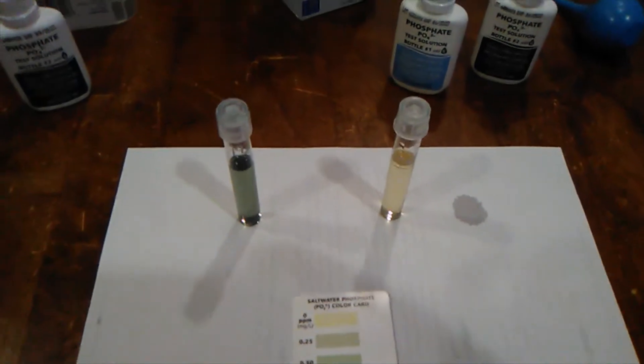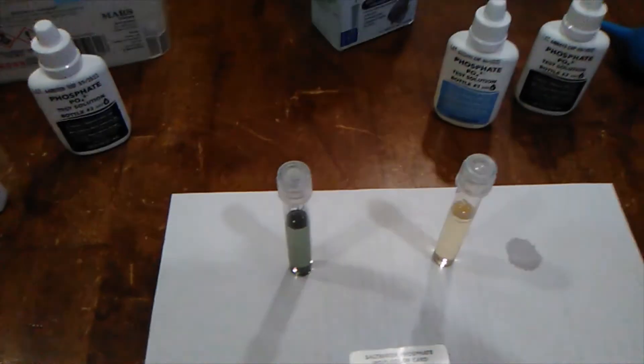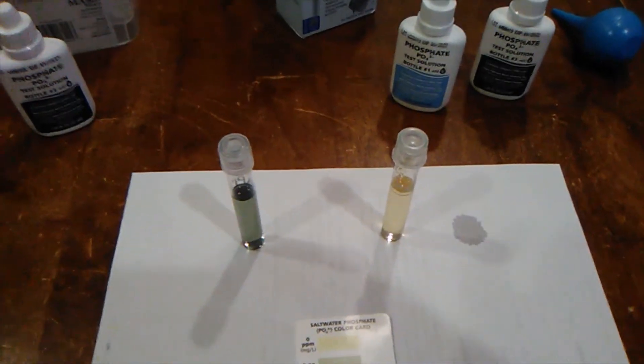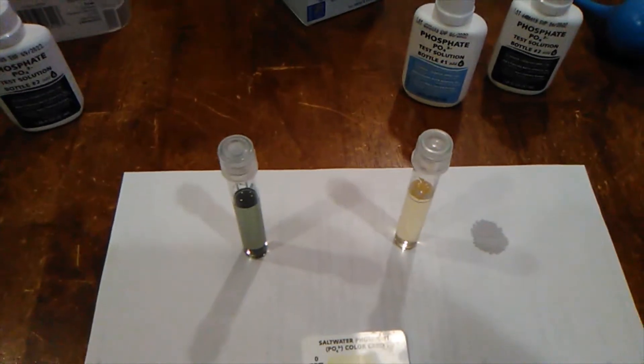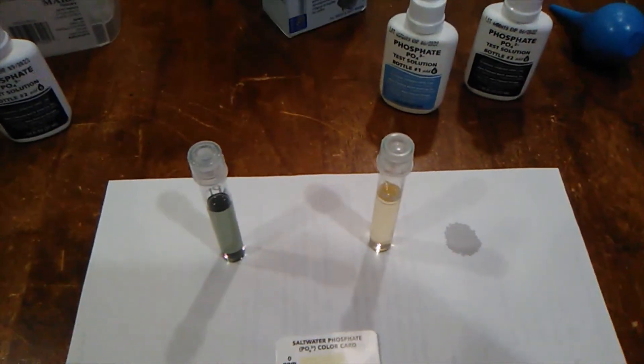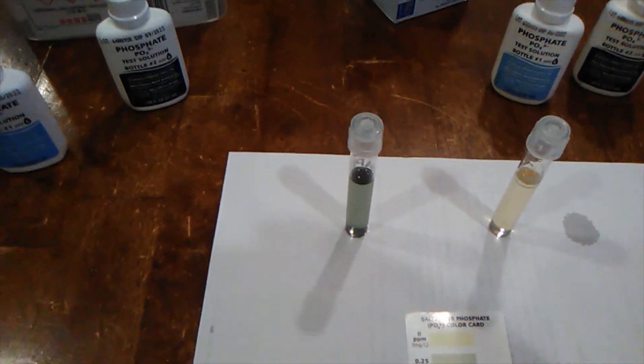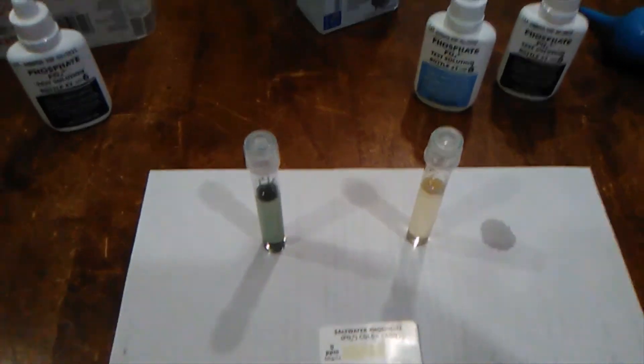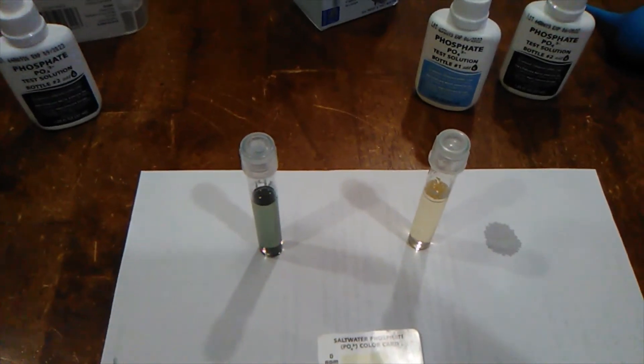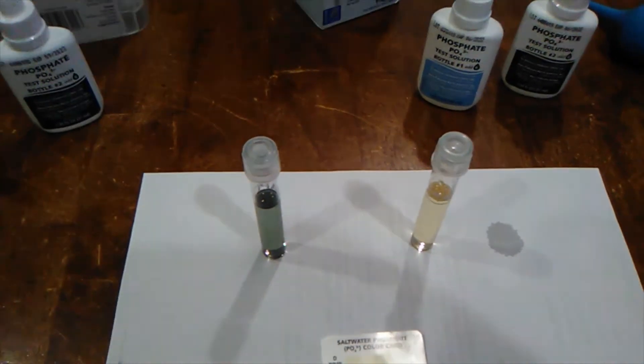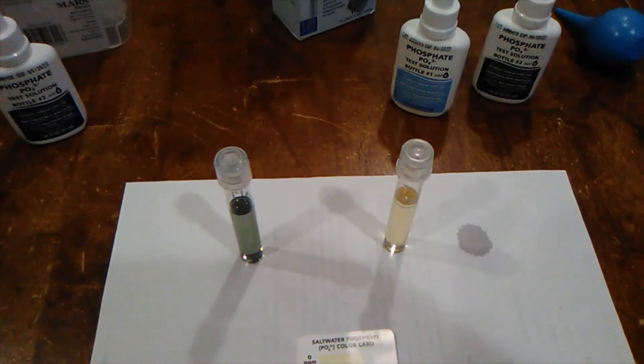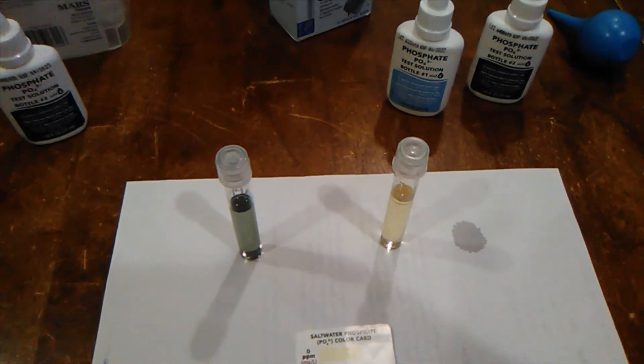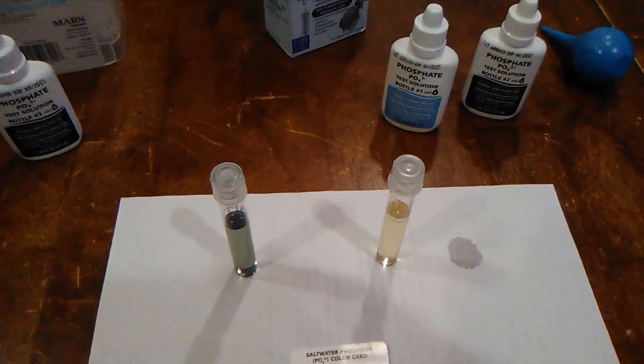So I got zero on the right, but on the left I got—oh my god! I cannot believe there is this much difference between these two test kits. What am I going to do? I just ordered some Salifert test kits to verify. See you later.